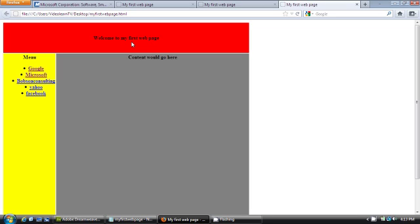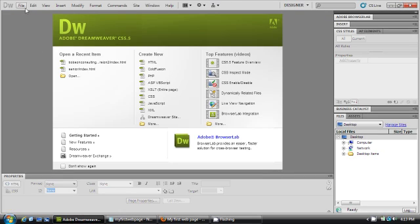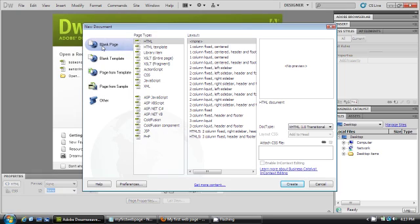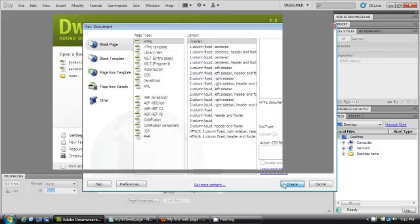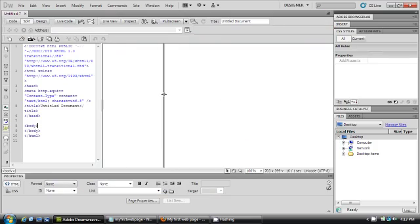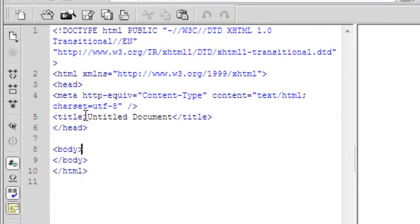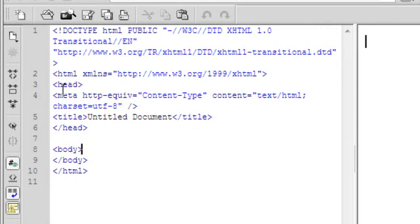Let's open up Adobe Dreamweaver and try to create this web page layout. Go to File > New, select blank page, HTML, and click Create. As you can see, Adobe Dreamweaver already adds a lot of the basic HTML structure for me — the HTML opening tag, the HTML close tag, the body tags, the head tags, and the title tag.